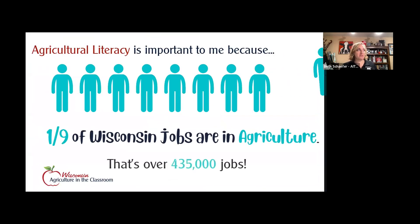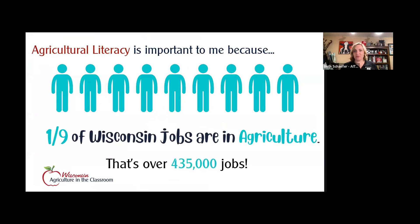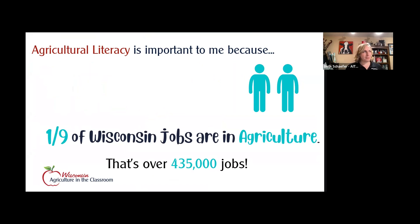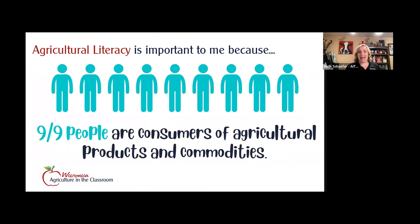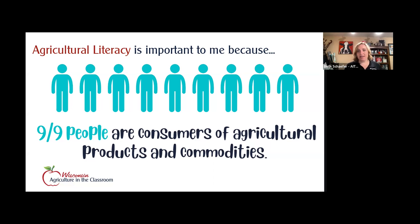The program has been around for a long time because agricultural literacy is important. In our state, one out of nine jobs are directly related to agriculture — almost 12% of all jobs in Wisconsin, which is just under half a million jobs. But more importantly, nine out of nine people are consumers of agricultural products. If you happen to chew and eat and swallow three times a day, odds are it is with an agricultural product — making this a relevant context to any classroom and any community.